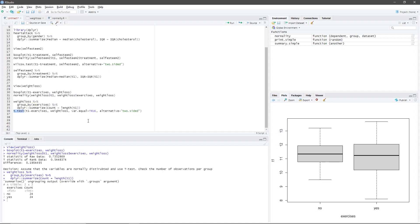The t.test function allows us to perform t-test in RStudio. The T1 ~ exercises argument indicates that we need to group the T1 variable using the exercises variable. The weight_loss argument indicates where the data are stored. The var.equal = TRUE argument indicates that we assume the variance of the two groups are equal, whereas alternative = "two.sided" indicates that we are performing a two-sided test.